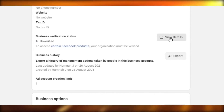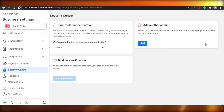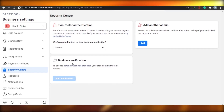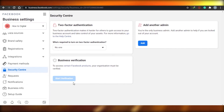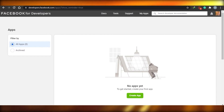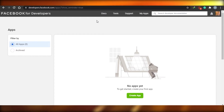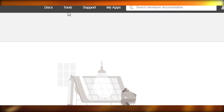We'll go to View Details. Once I do that, we will see the option available for business verification. Now the problem is that the Start Verification button is greyed out — I cannot click it. So we need to fix that first. For that, we will have to go to developers.facebook.com.